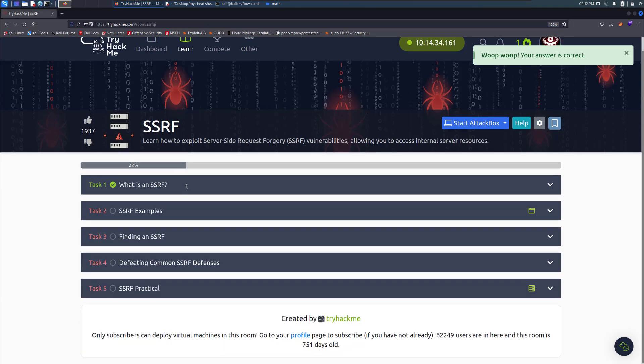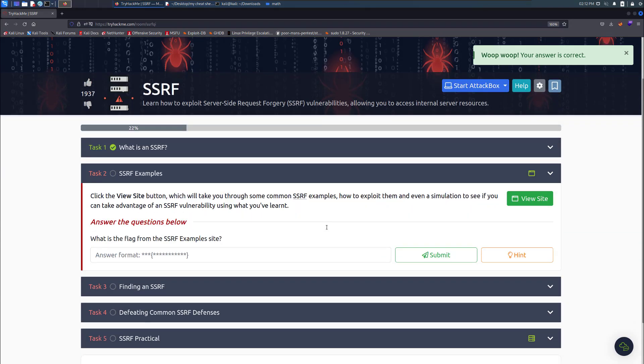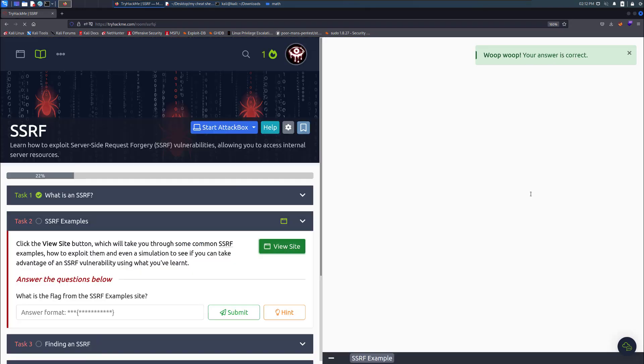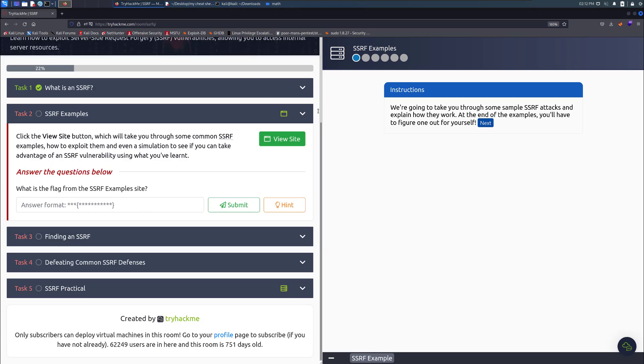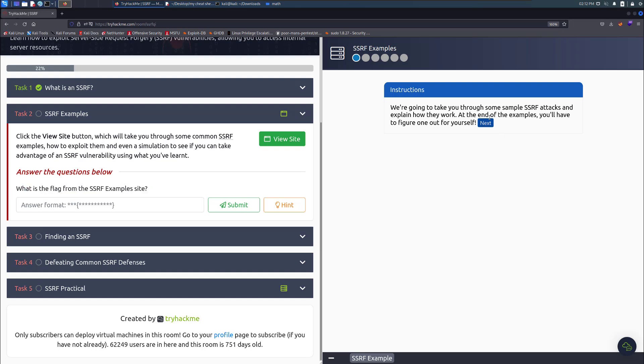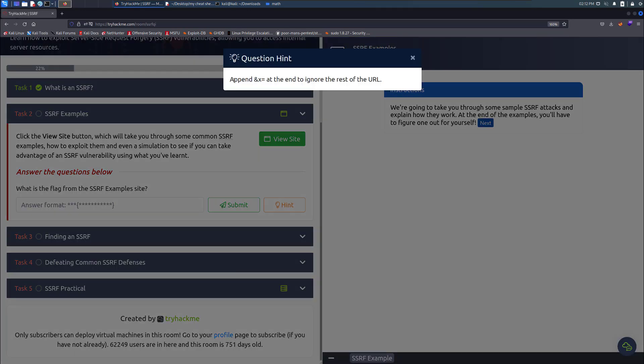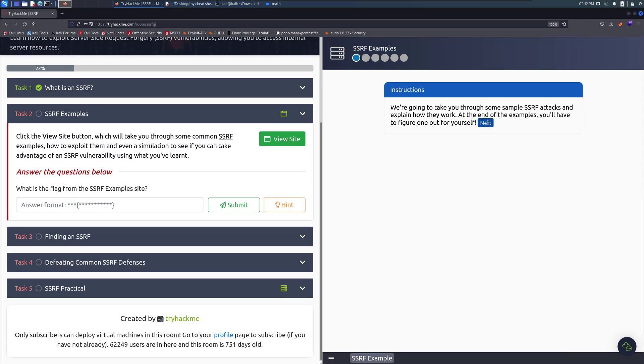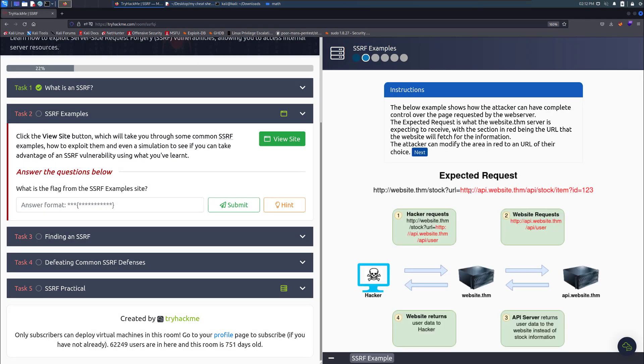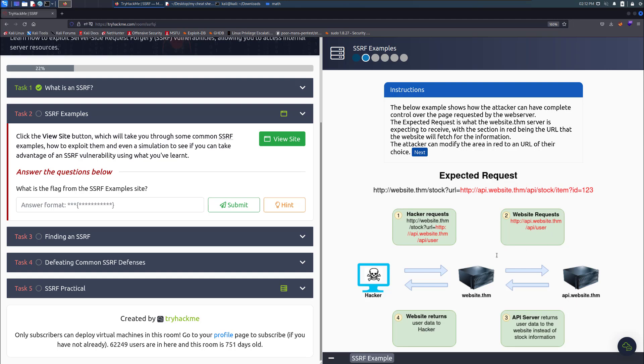Let's close it down and go to the example now. We're going to view the page. The first one is click the view site button. What is the flag from the SSRF example site? There's a hint that tells us to append x at the end to ignore the rest of the URL. Let's go ahead and do the next button. It tells us about an expected request.